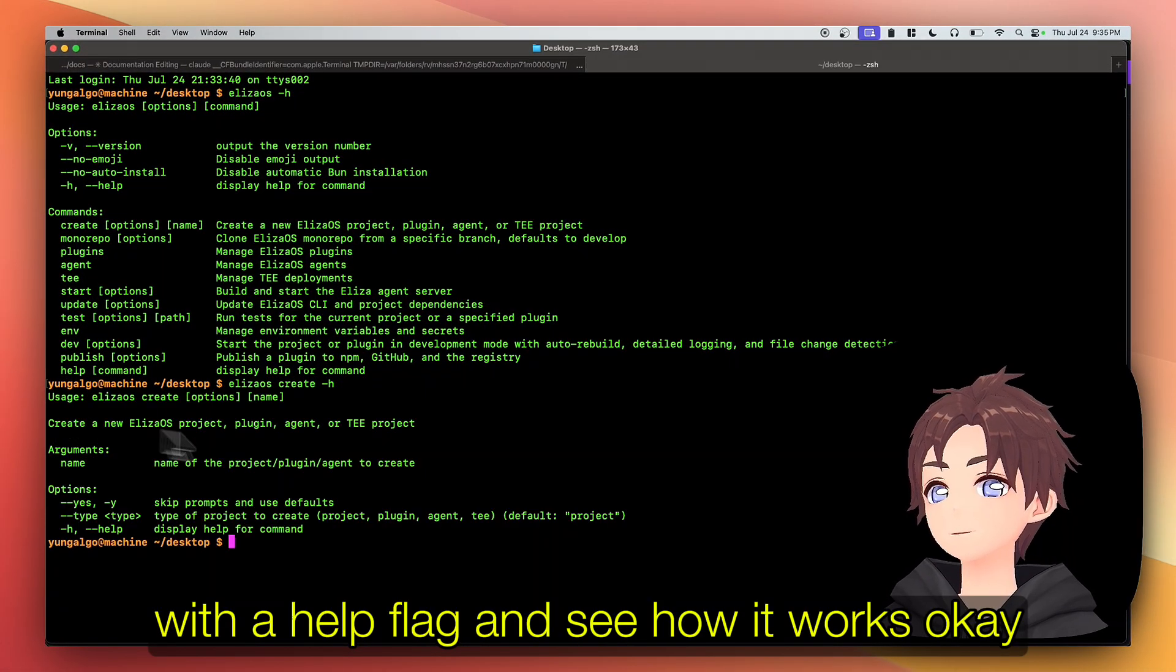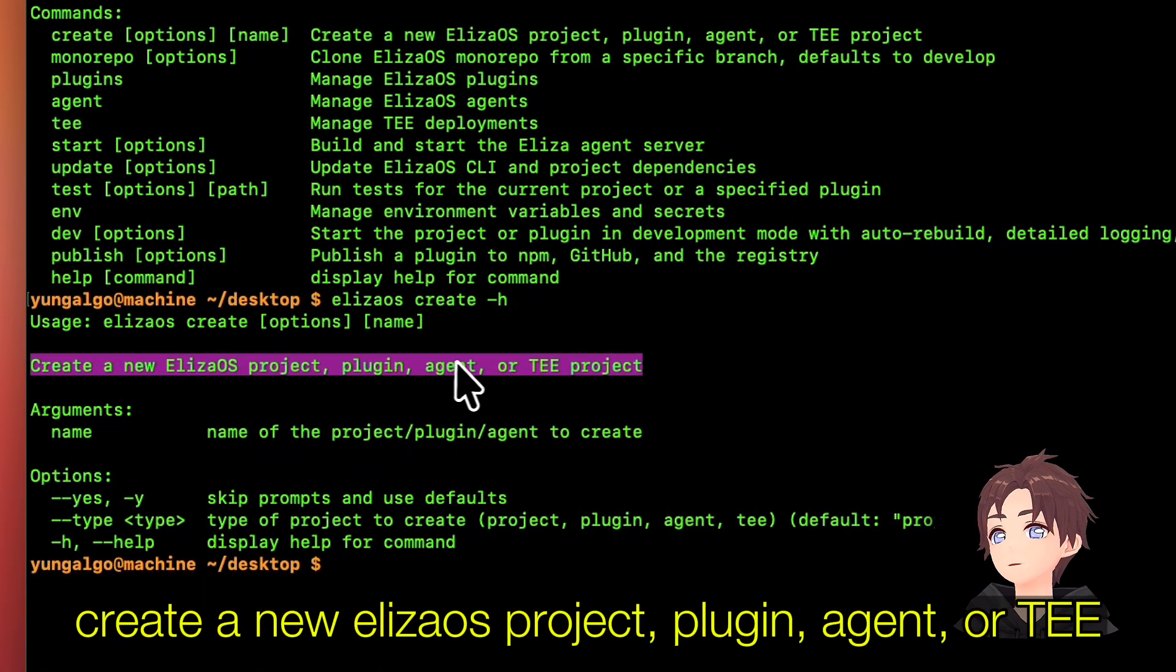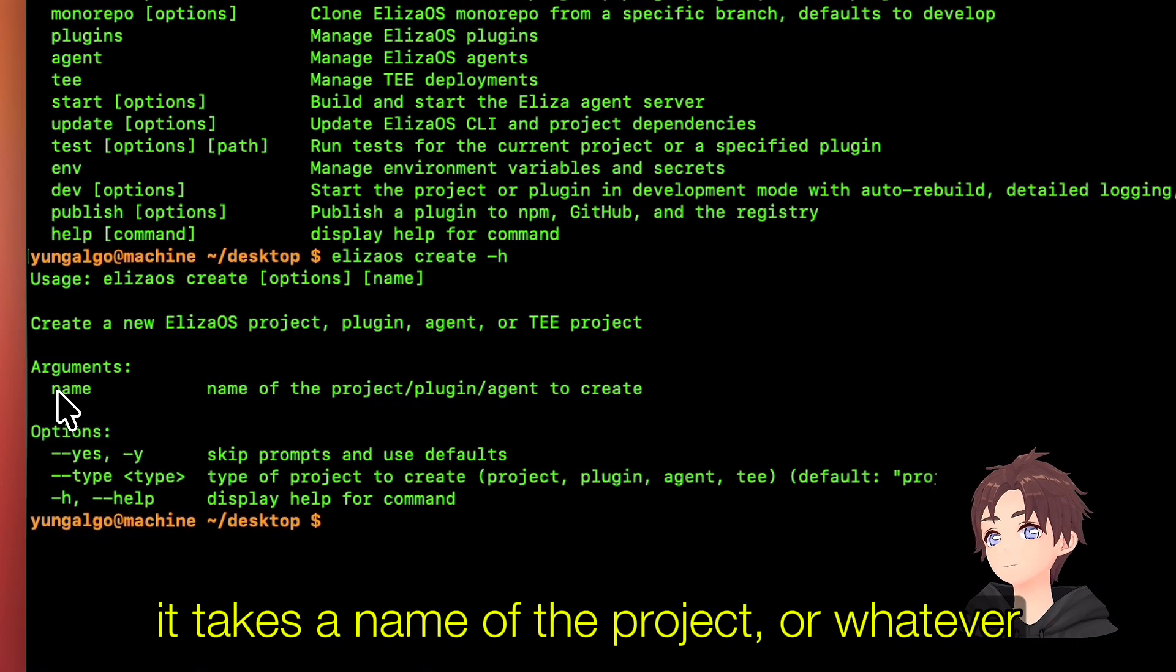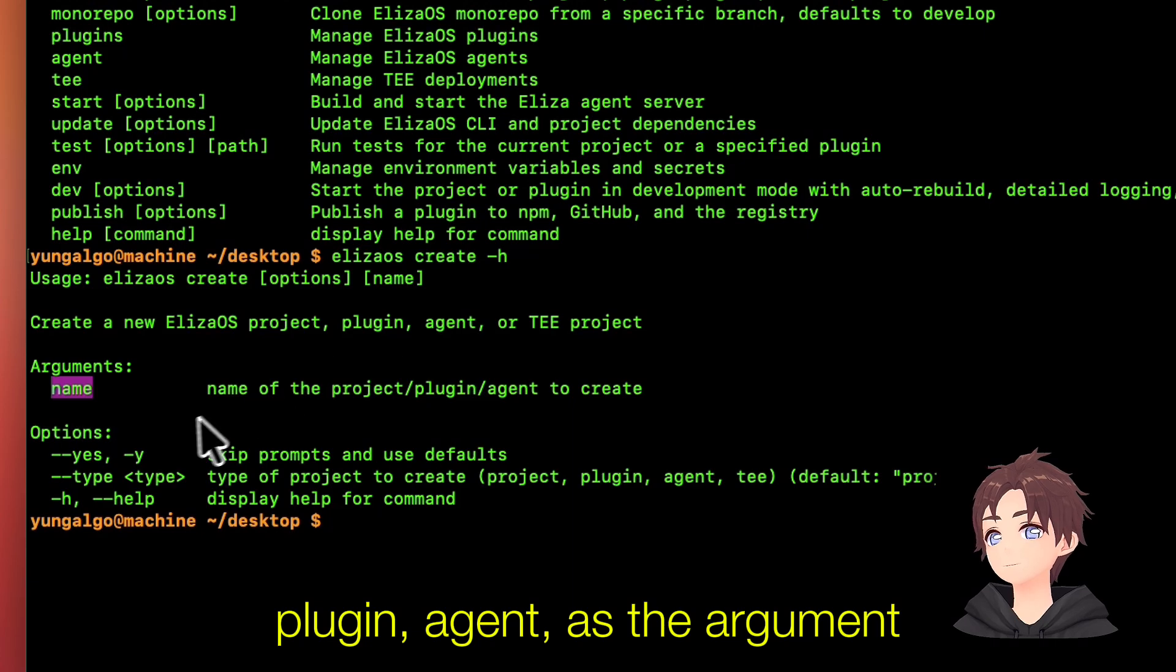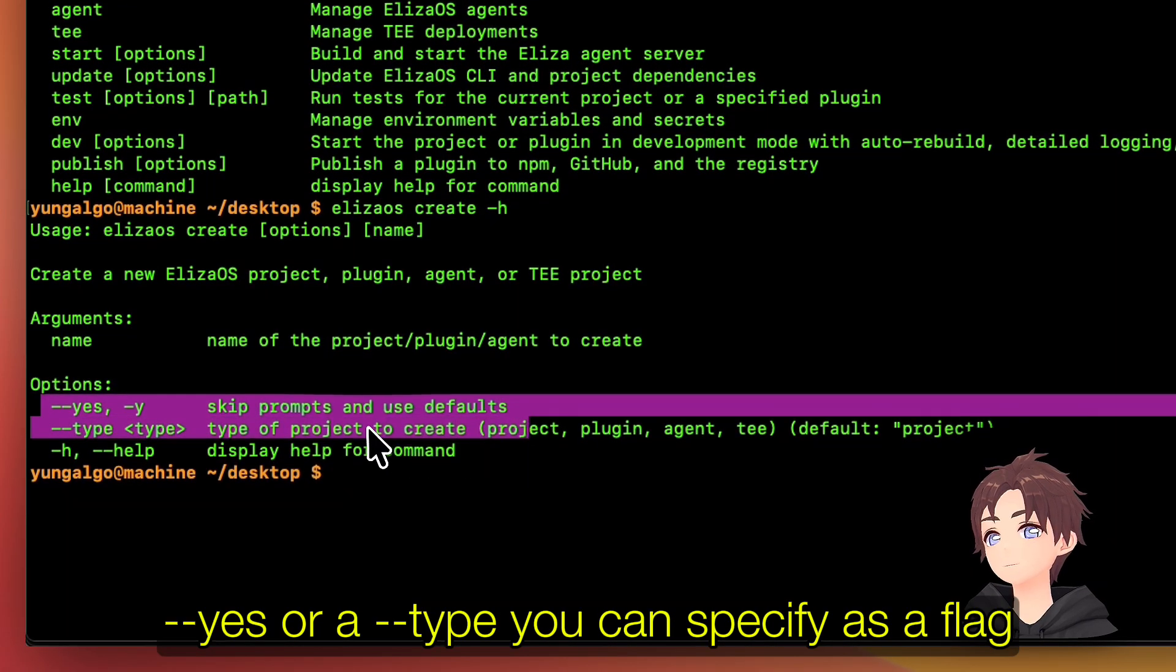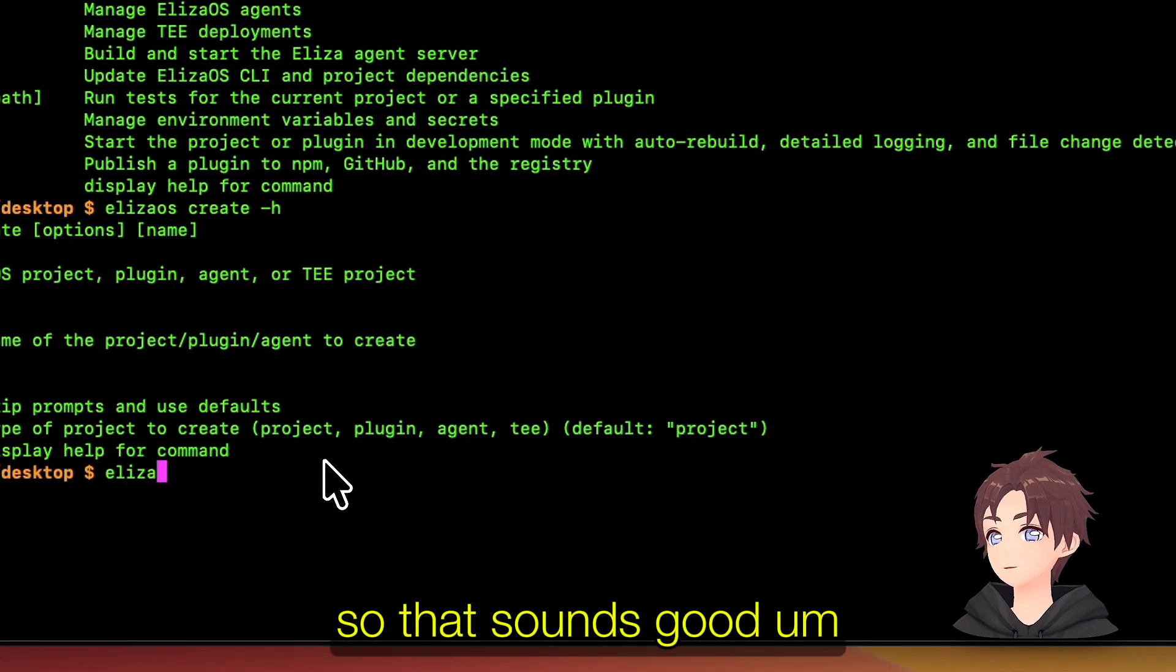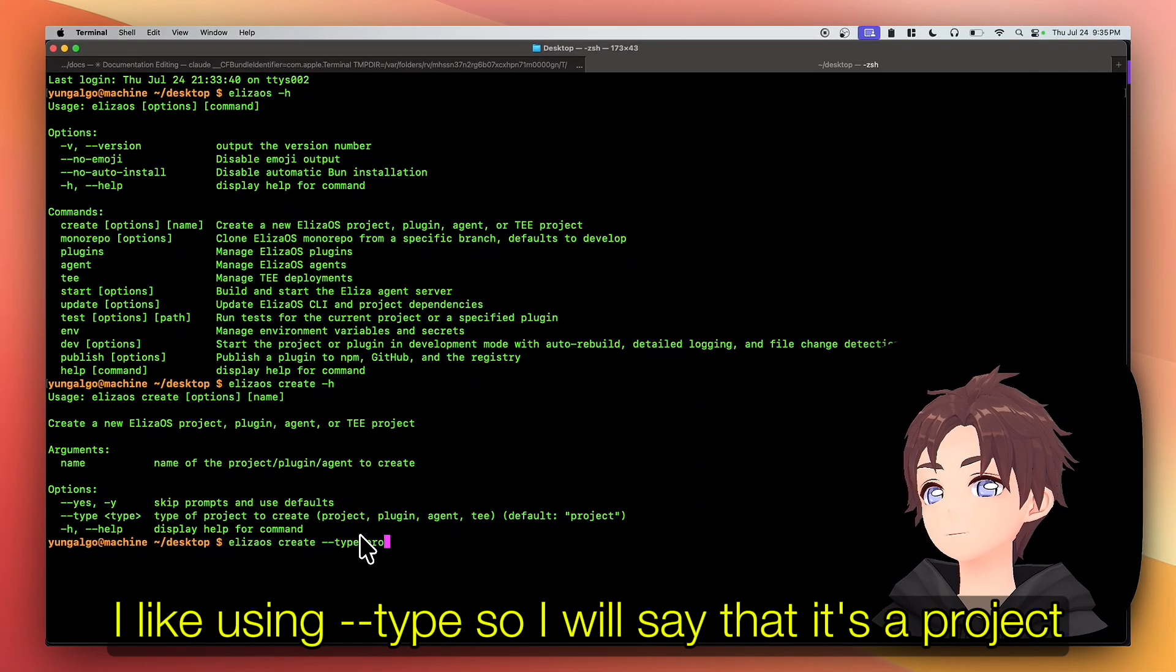Let's run this command with a help flag and see how it works. Create a new Eliza OS project, plugin, agent. It takes a name of project or whatever plugin agent as the argument. You can skip with the flag yes, or type you can specify as a flag. So that sounds good. I like using types, so I will say that it's a project.